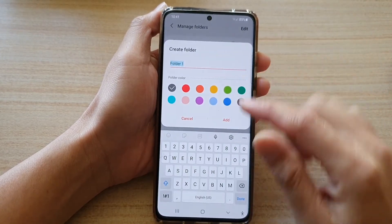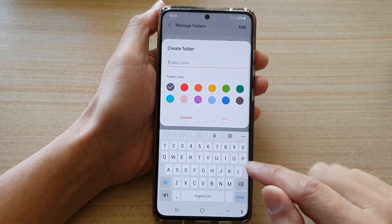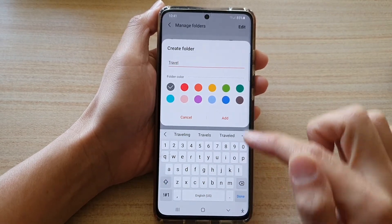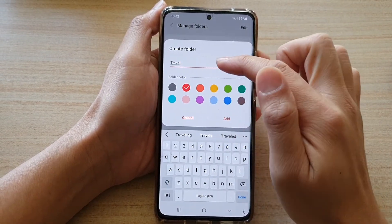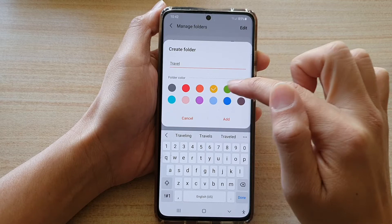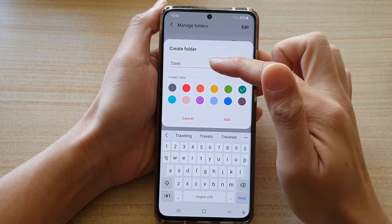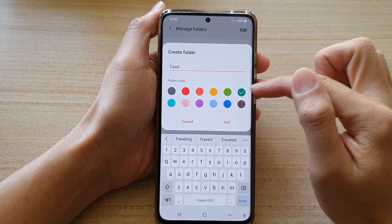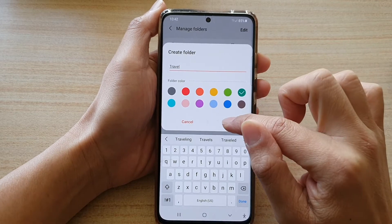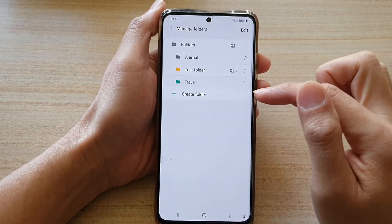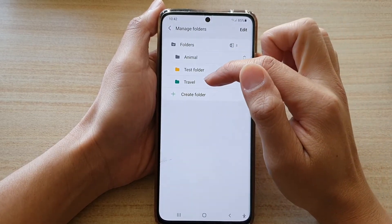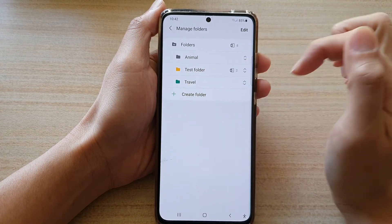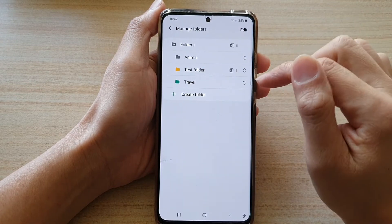To create a folder, tap on the Create Folder button and then give your folder a name — let's say 'Travel' — and then choose a color for the folder. Let's choose a green color and then tap on Add. Now we have added a Travel folder with a green color set.